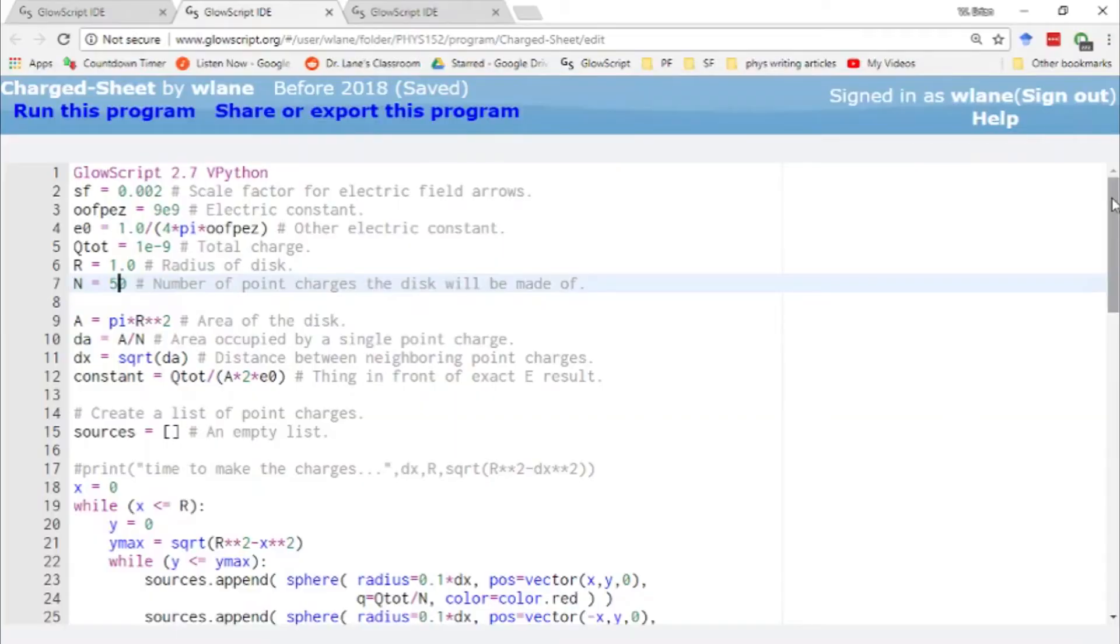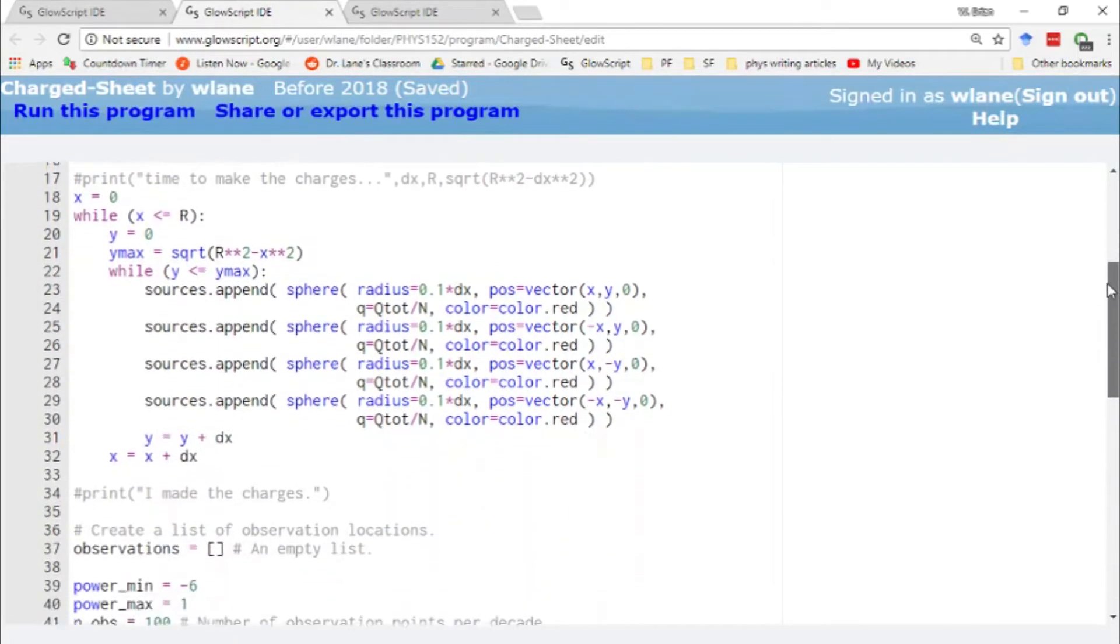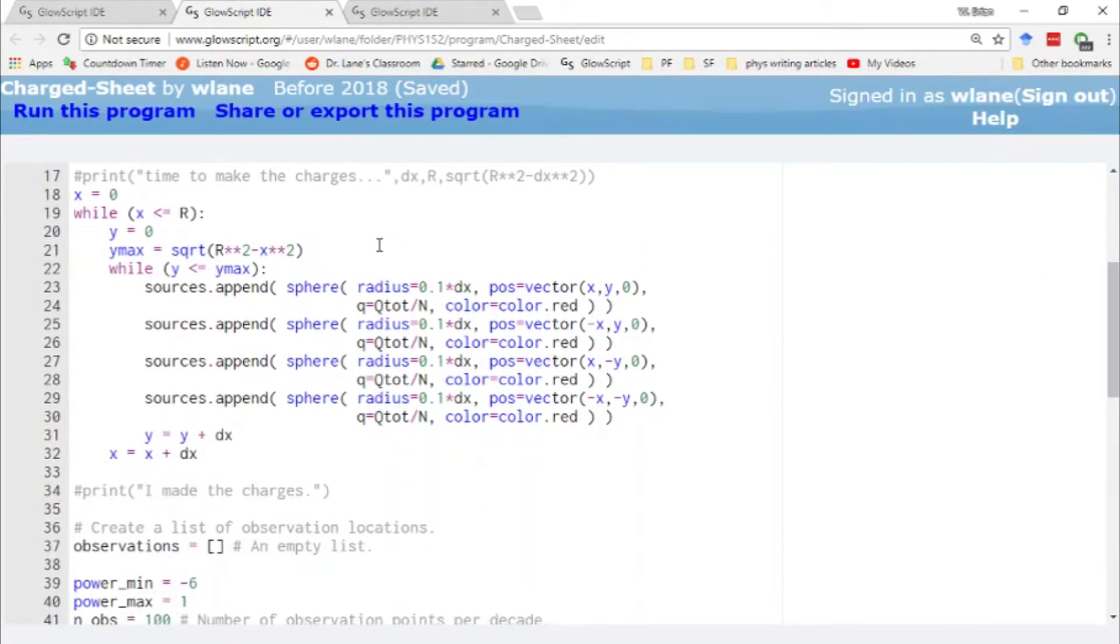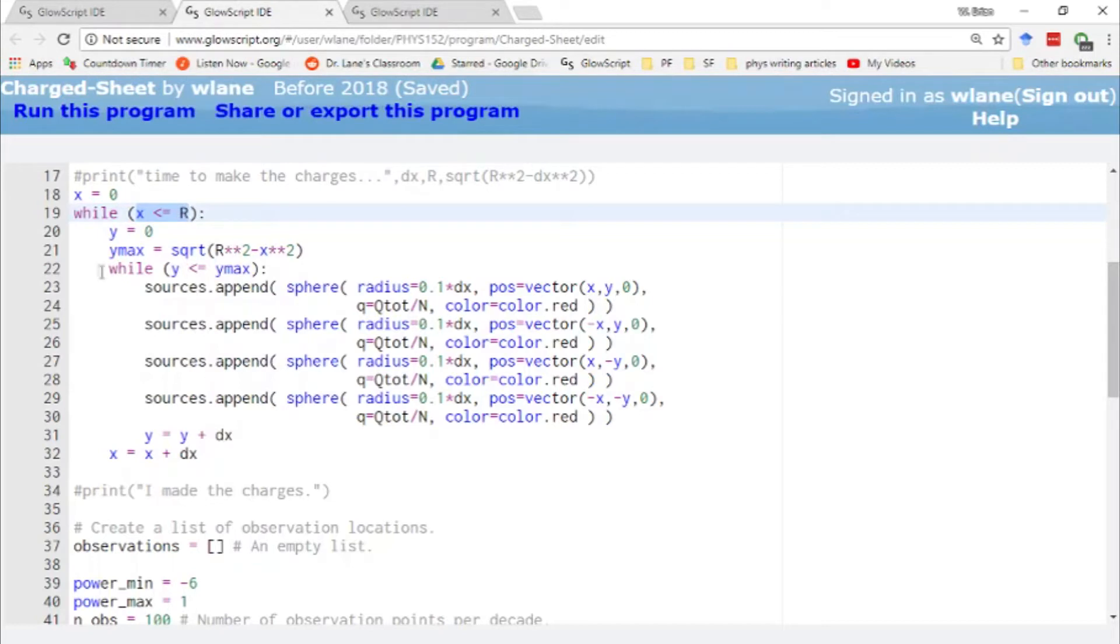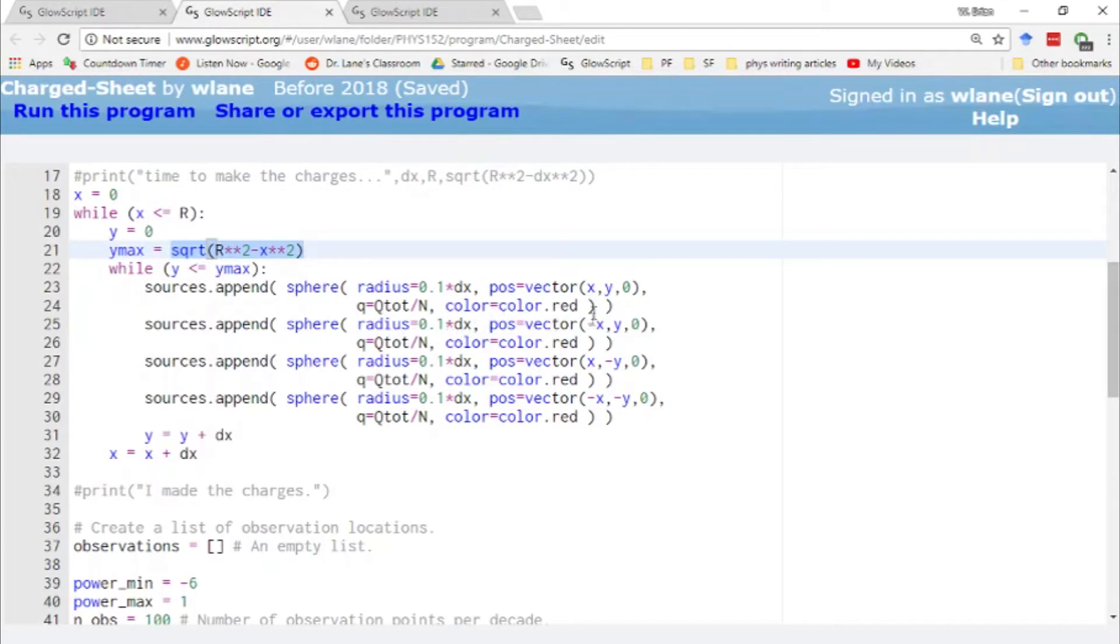Here's the code we're going to use today to look at the electric field of a disk of charge. We have to arrange our sources in a two-dimensional array that mimics a disk. So we are first looping over x, letting x go from zero to the radius of the disk, and then y is going to be capped off as this function of x. This is the function that gives you a circle, or at least a quarter circle. In order to get the full circle,